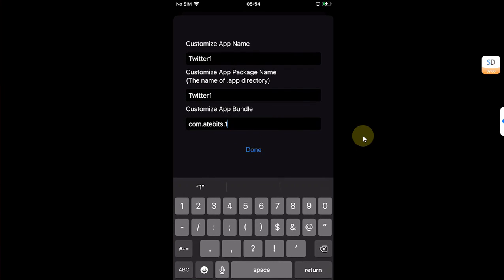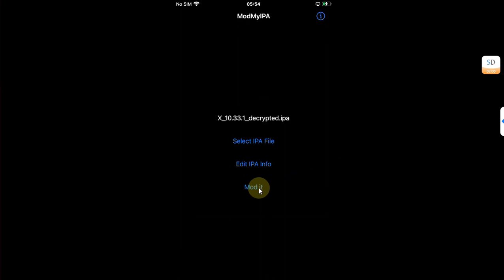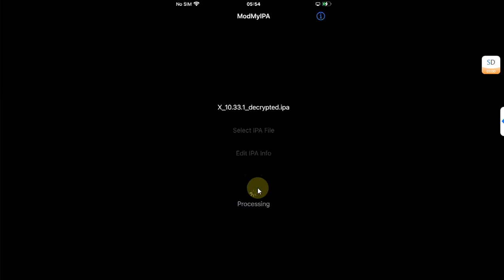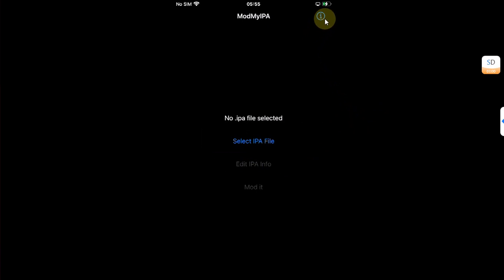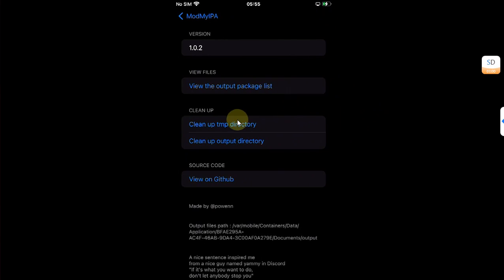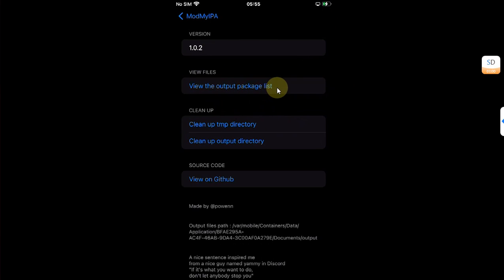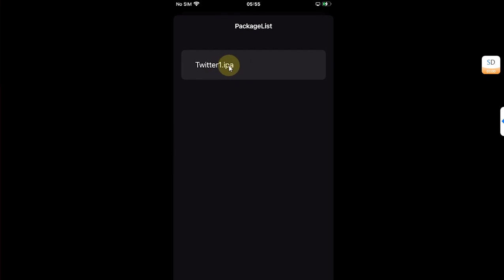Then hit done and then hit this button, the third one. You will see processing, you will see the success message. Hit OK, then hit this i button above, and then view the output package list. You will find this file.